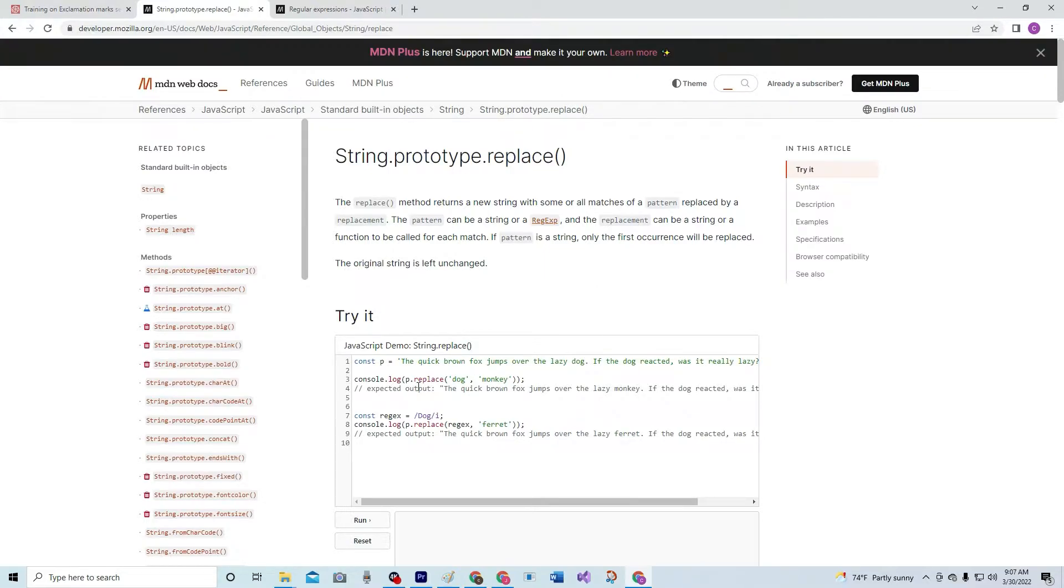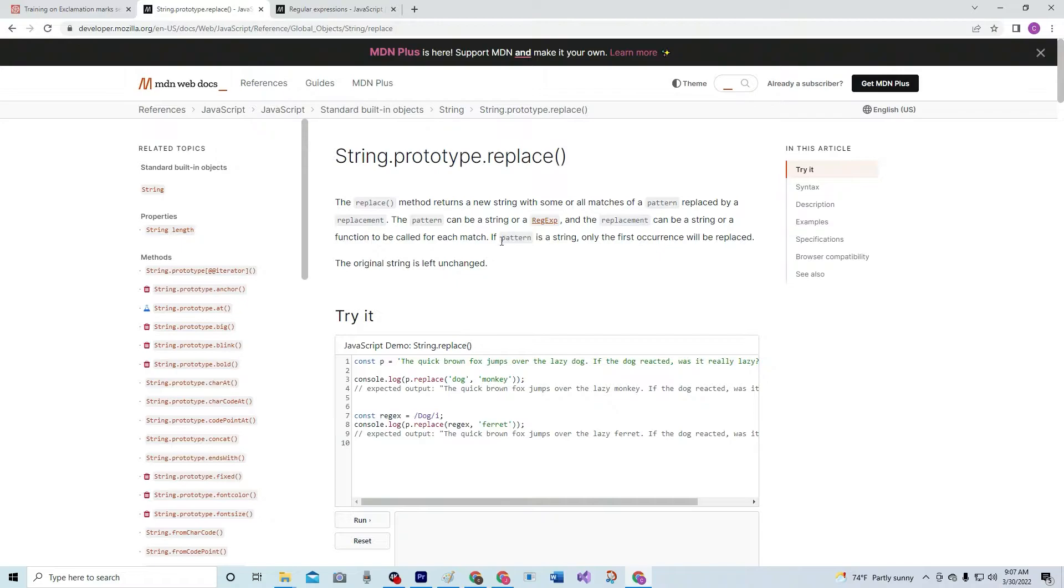So right here, we're going to replace a dog with monkey. But if the pattern is a string, only the first occurrence will be replaced, so this dog is not replaced.